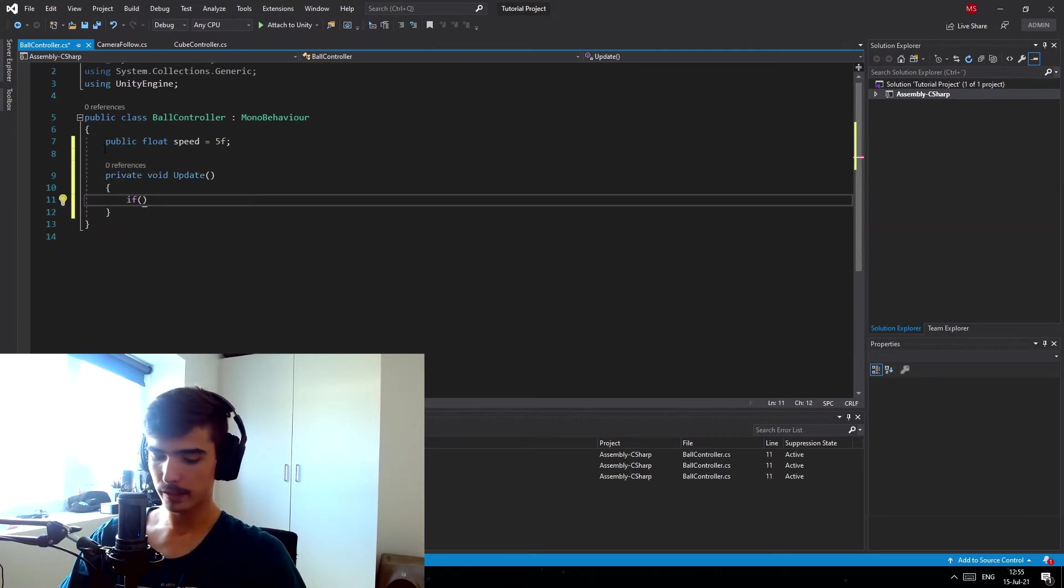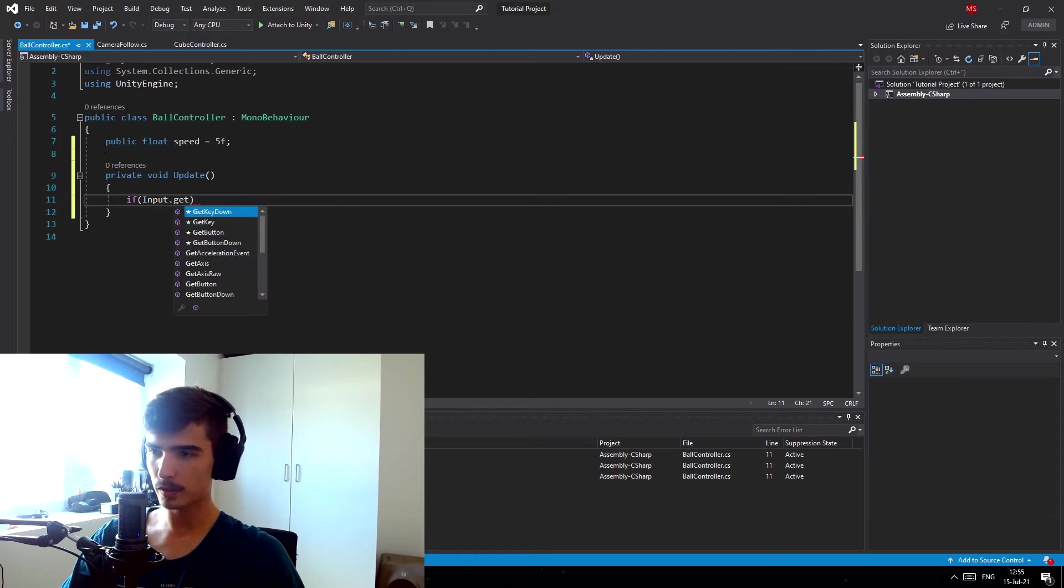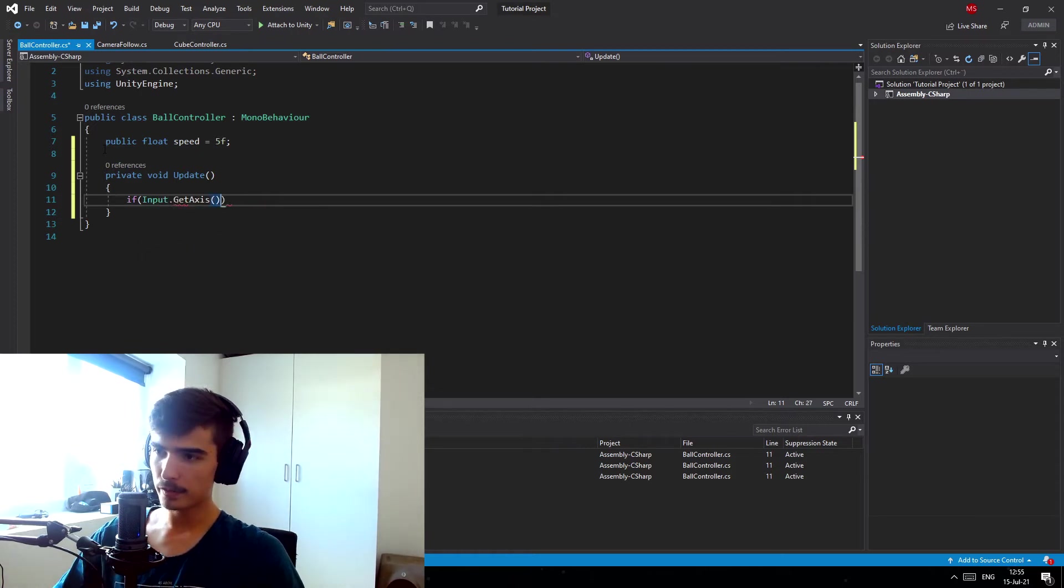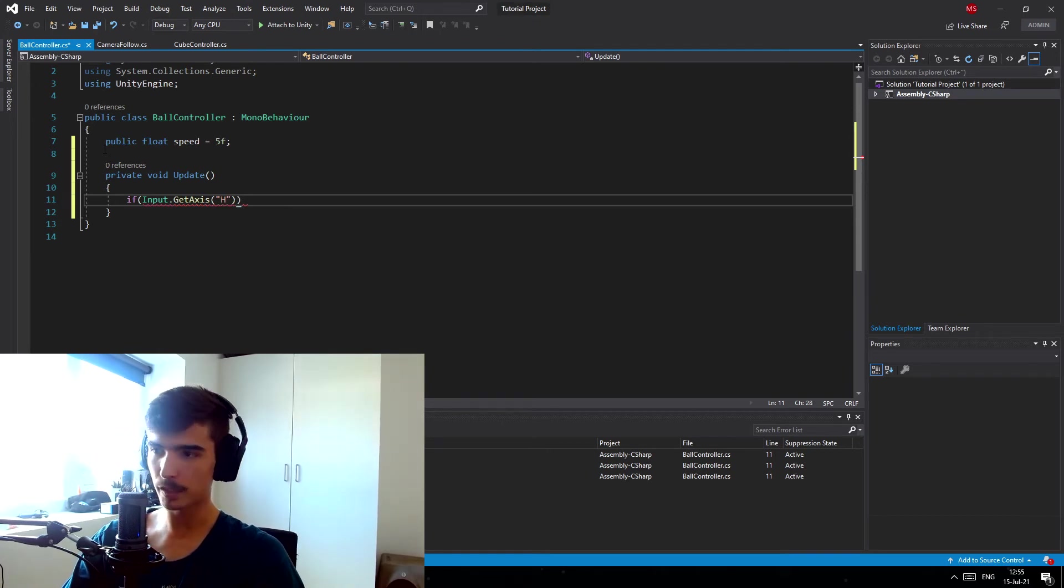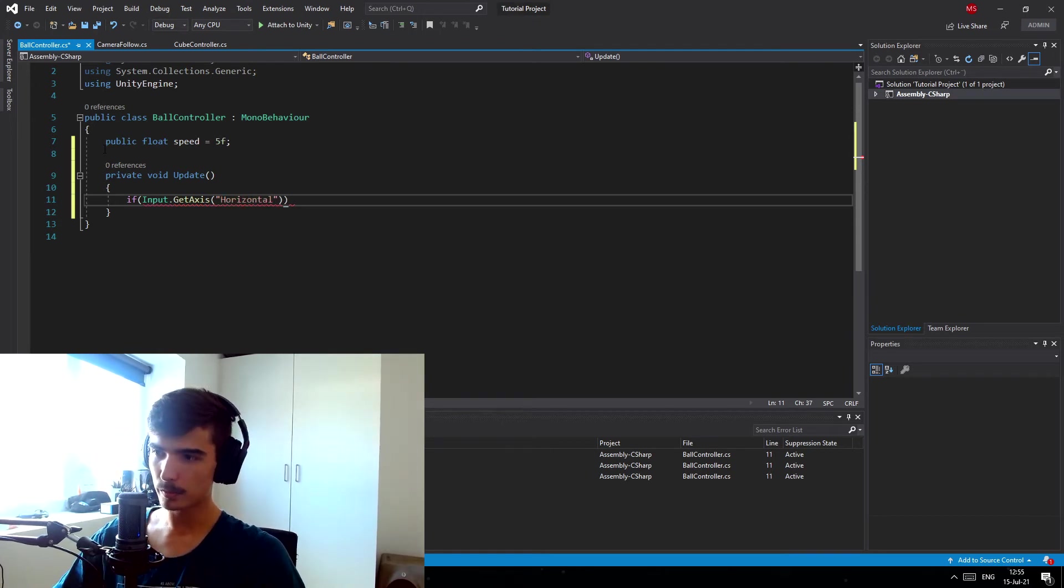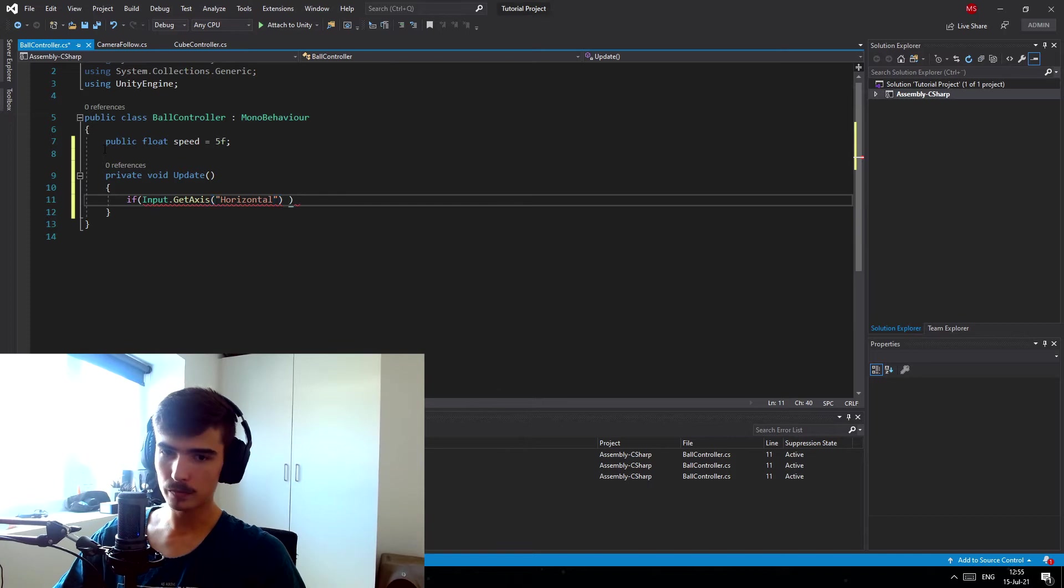And in here we're gonna get each of the axes that we're gonna press down. So Input.GetAxis, and this is a part of Unity's input system. If you don't know about this you should definitely go look it up. I might make a guide on it in the future. But I'm gonna do horizontal, and then we want to do if it's larger than zero, we know that we are pressing down the D key, we're holding right.